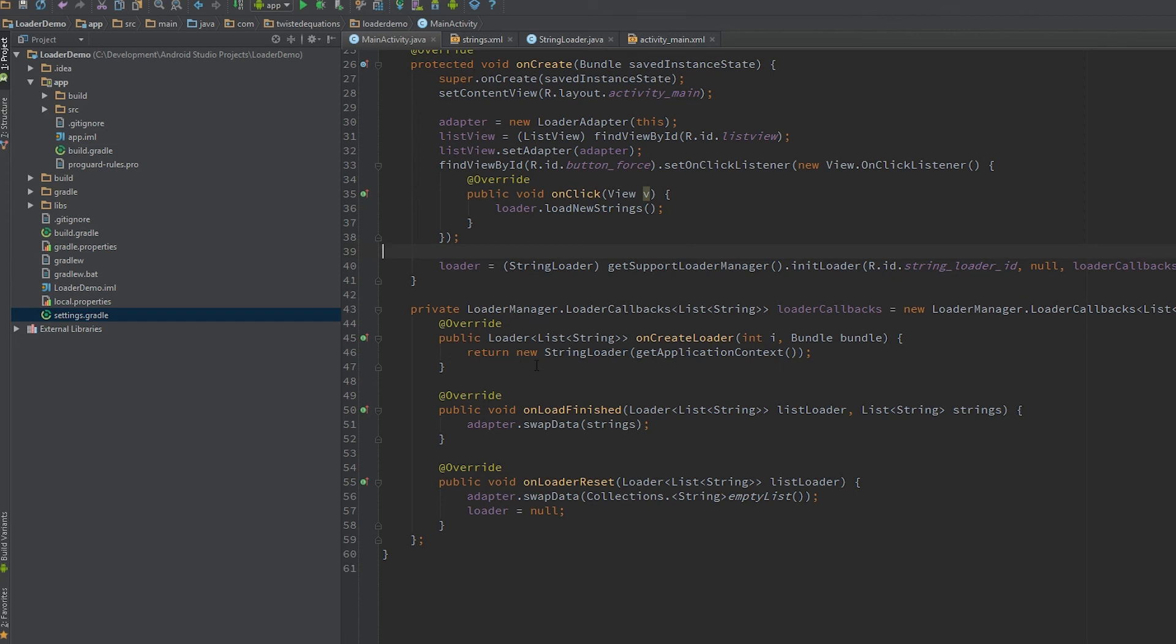Anyway guys, going to leave it there. This is a very quick thing I wanted to point out. Next video we're going to get on to the network calls inside a loader, which is awesome.